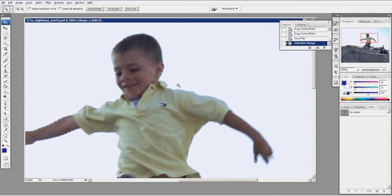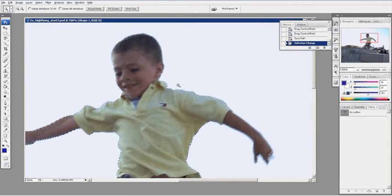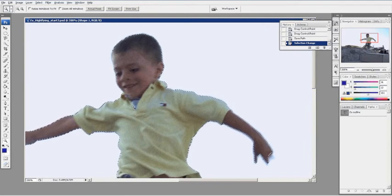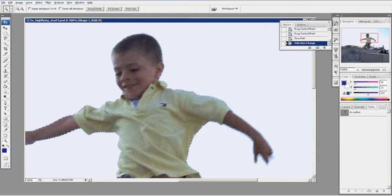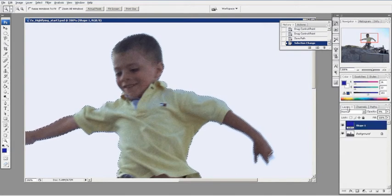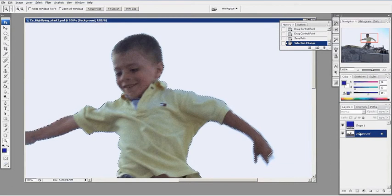So we started off with the selection, changed it to a path, and now we reverted it back to a selection. Now that it's a selection, we're going to isolate my grandson from the background. So I'm going to come back to my layers, go to my background layer.